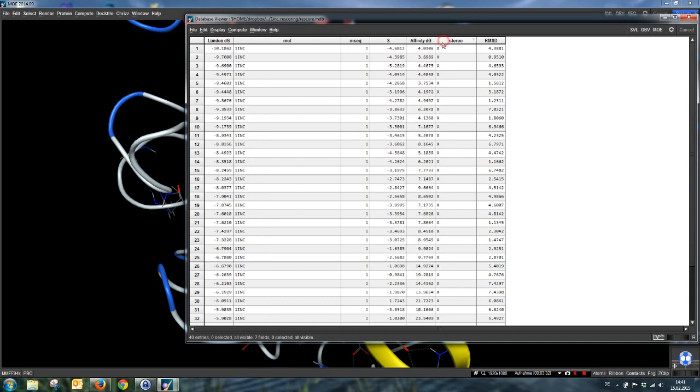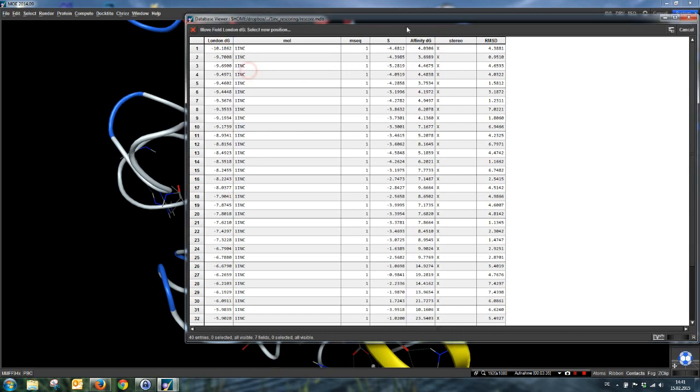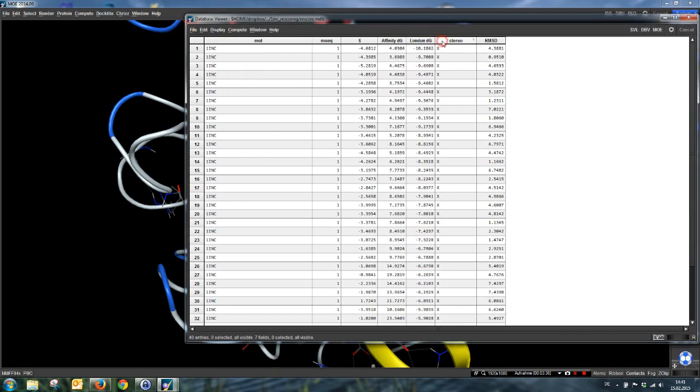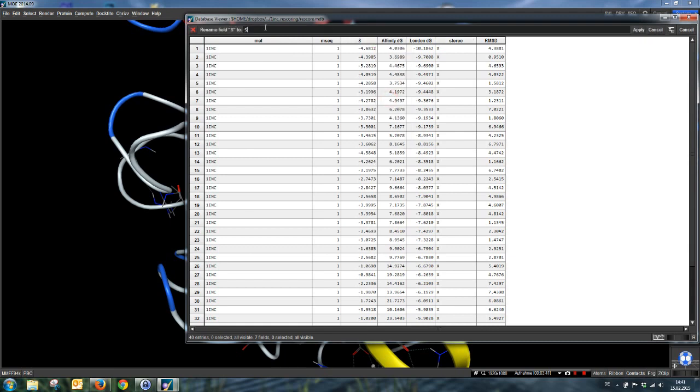We can now tidy up the database, move the scores together, and we can rename this score as affinity from docking.